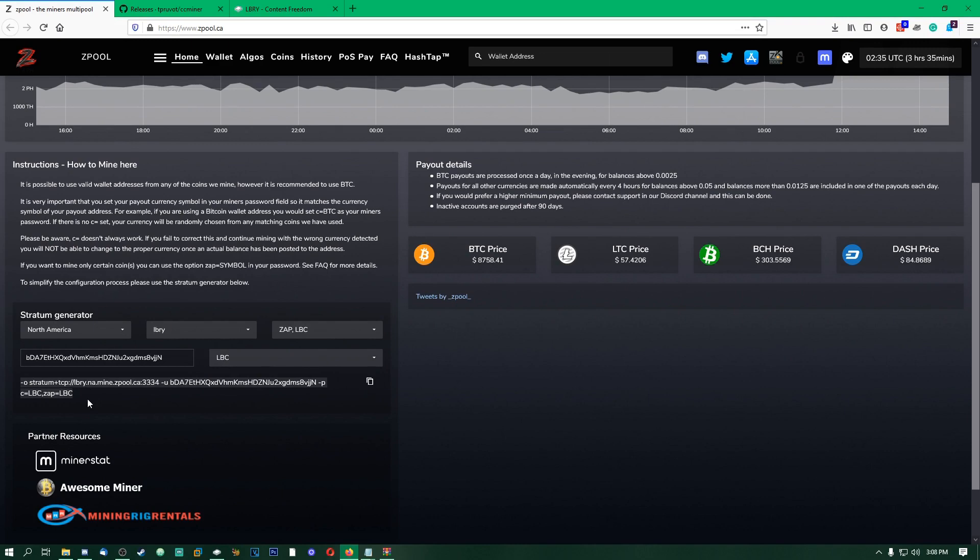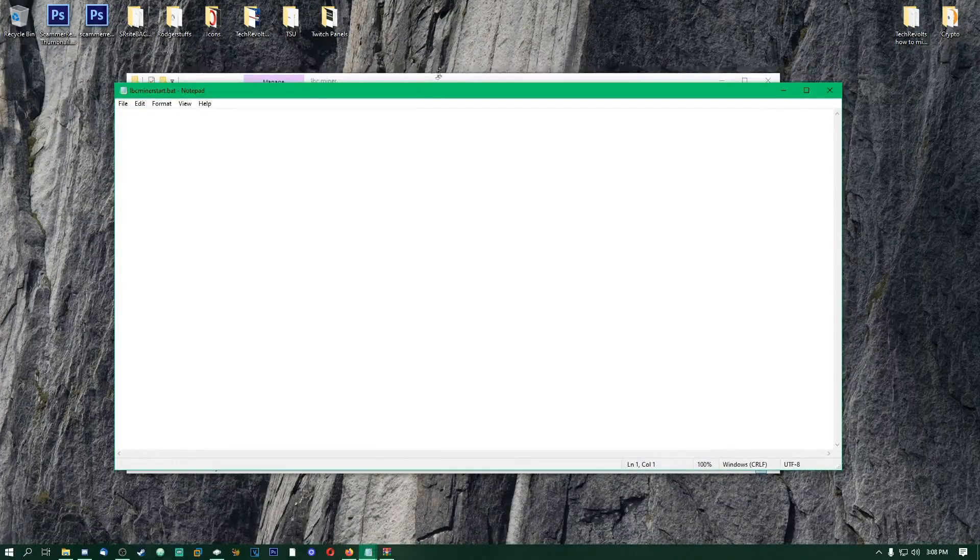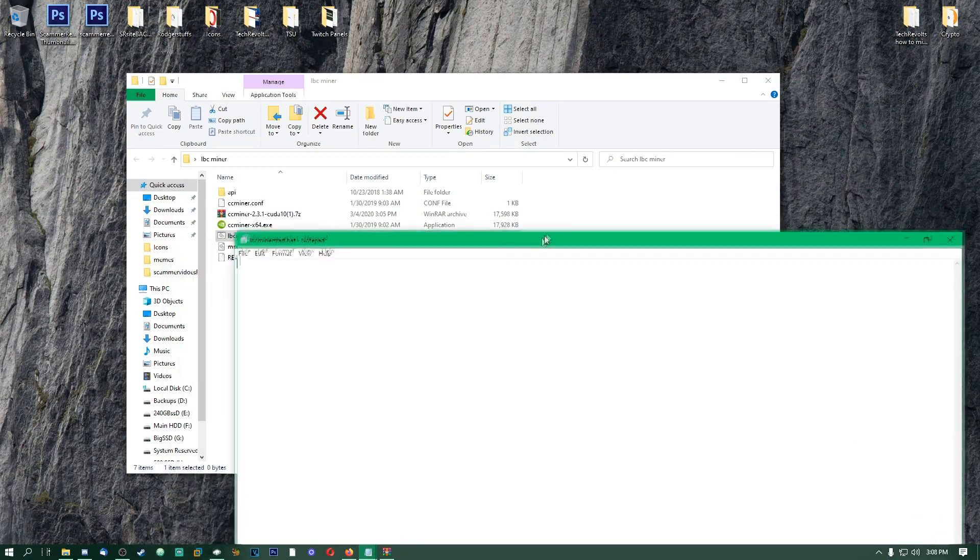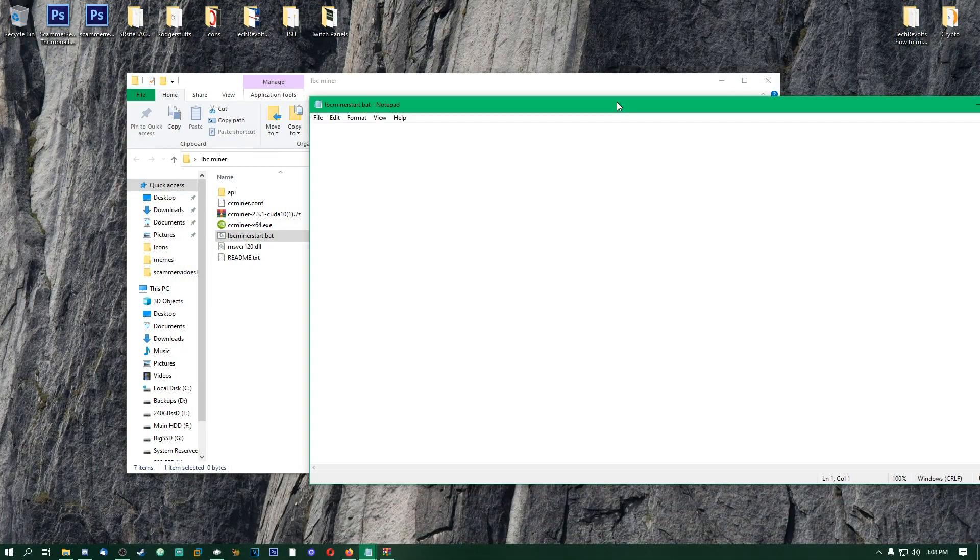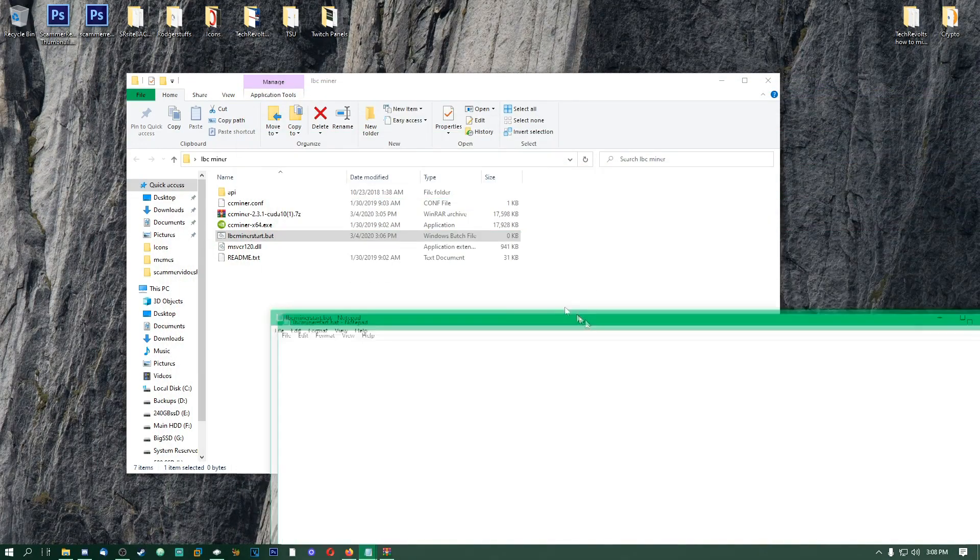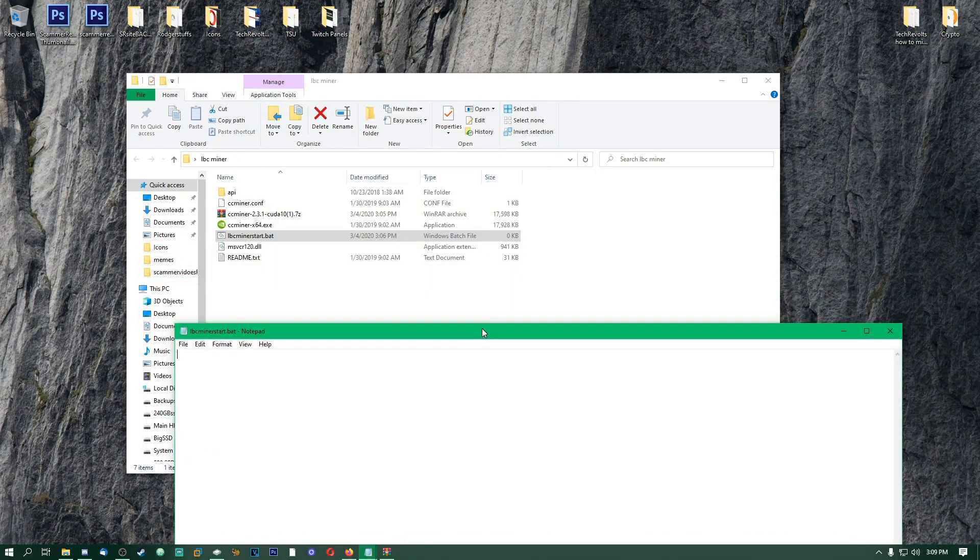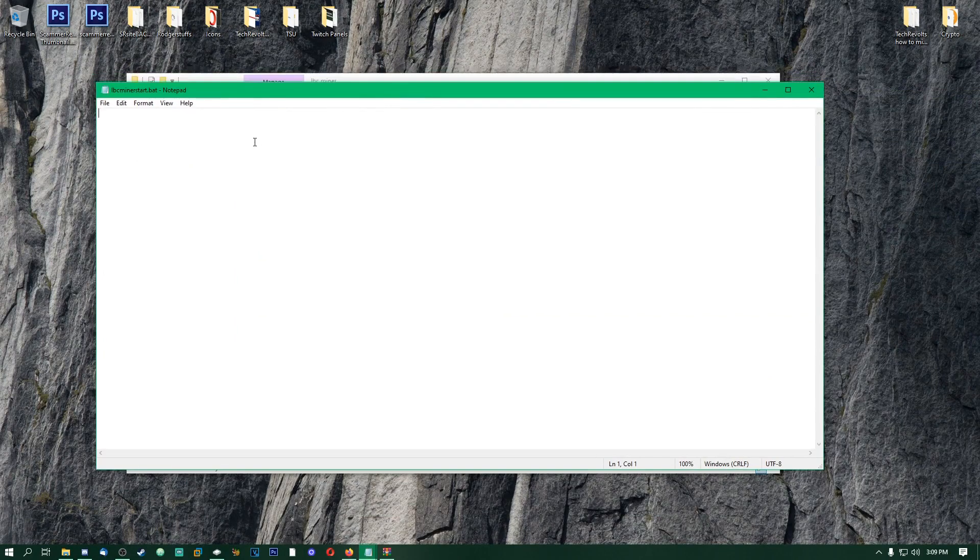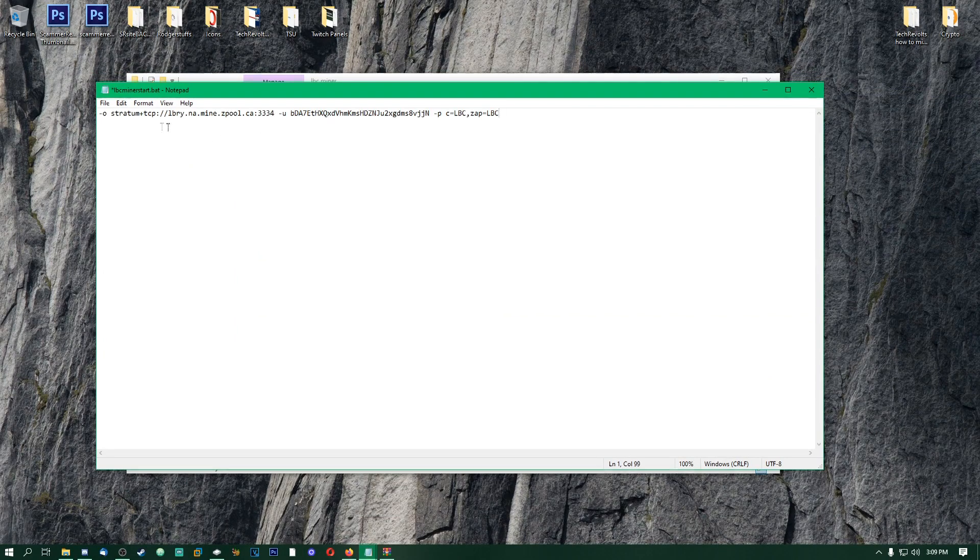Now you can see it created this nice little string here, so we're just going to go here, copy that right there. Then we're going to go to our Notepad file that we just created right here, the .bat file, and opened in Notepad. We're going to Ctrl+V, paste that in, and now we're going to go to the front of the file.